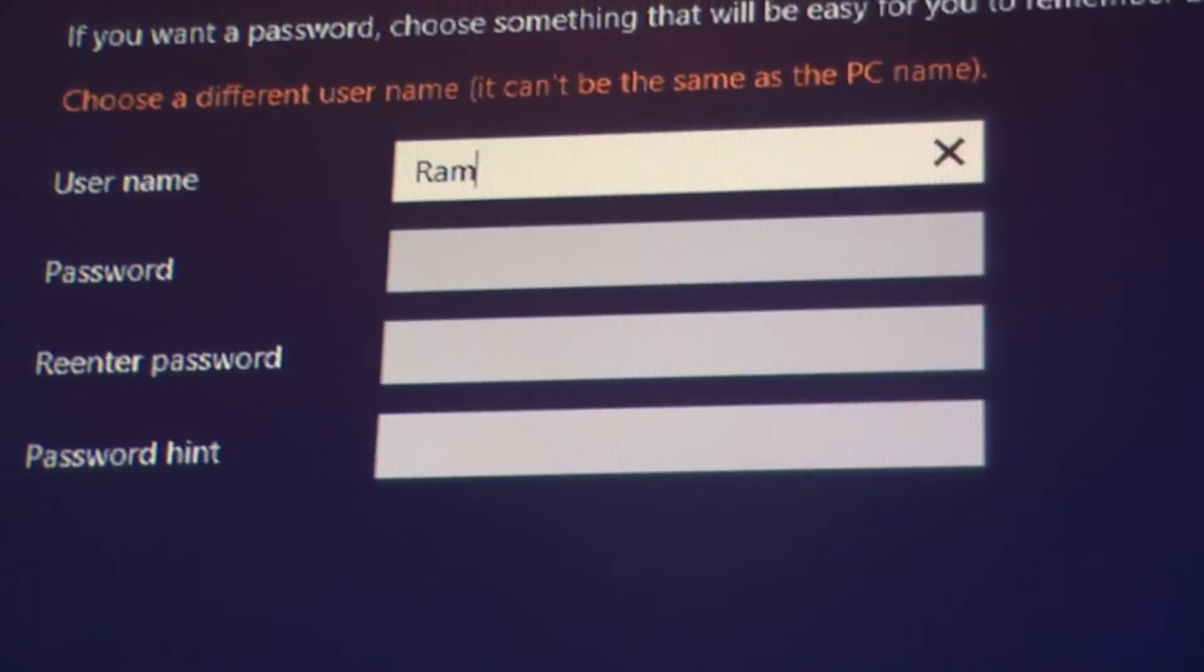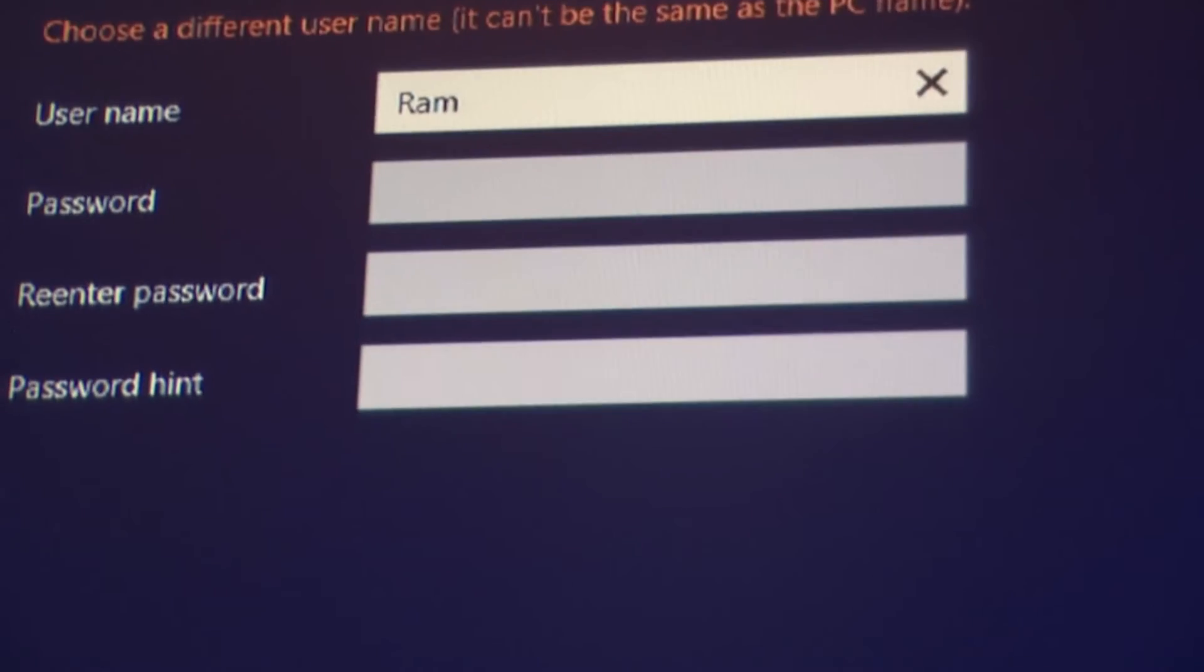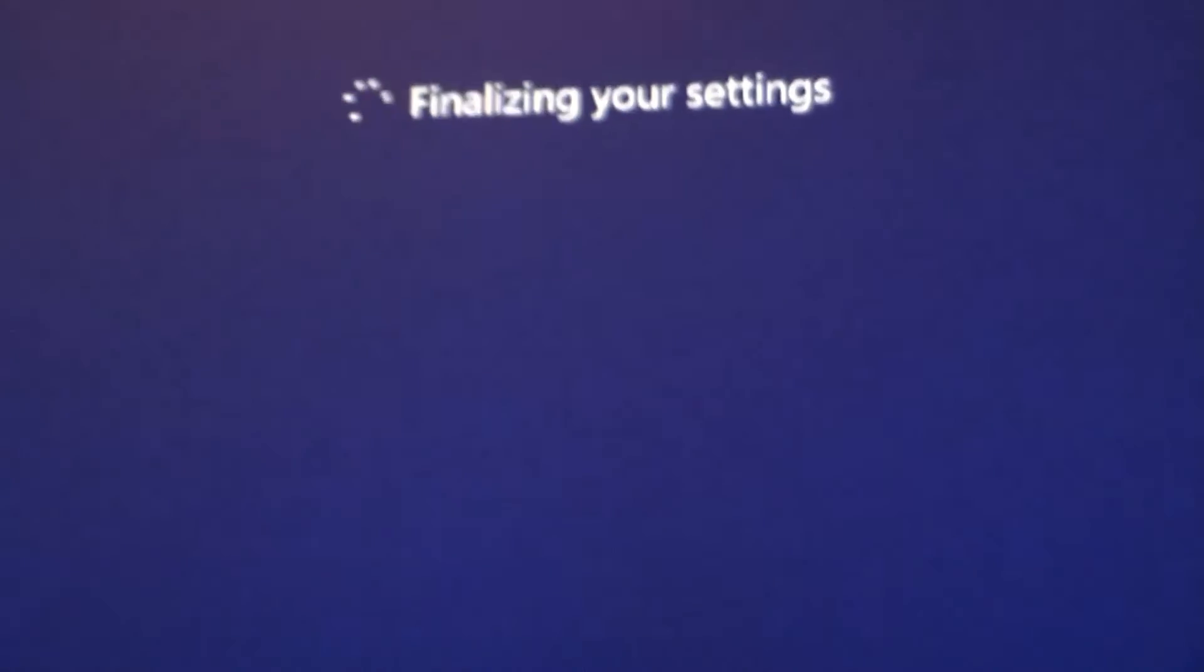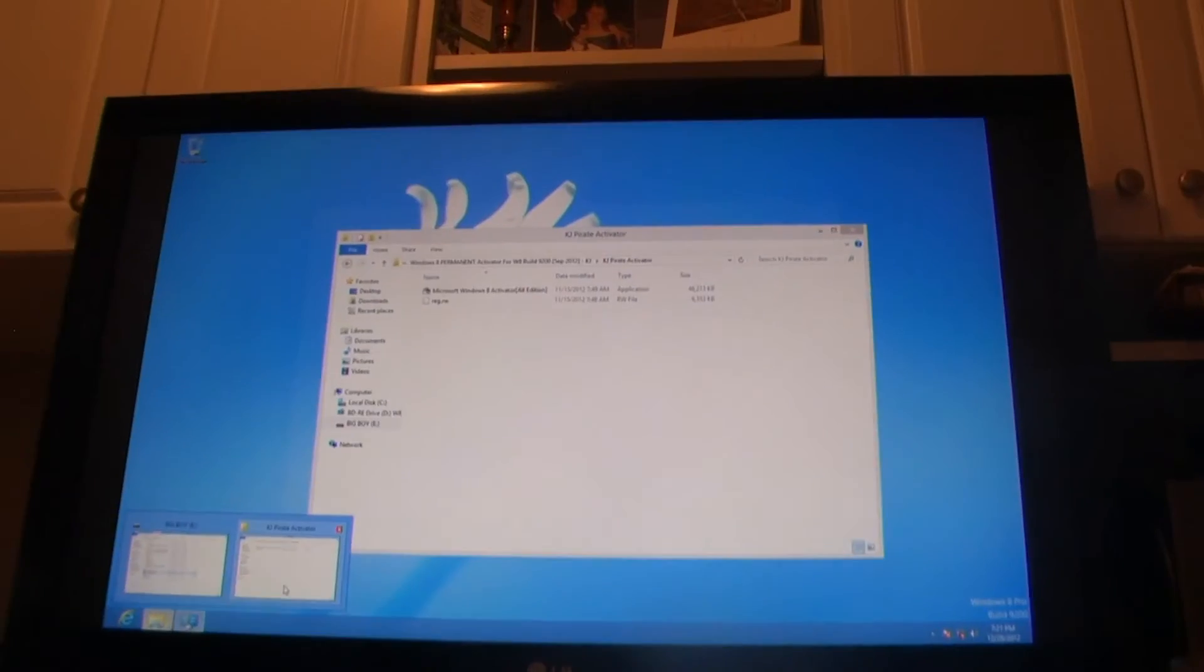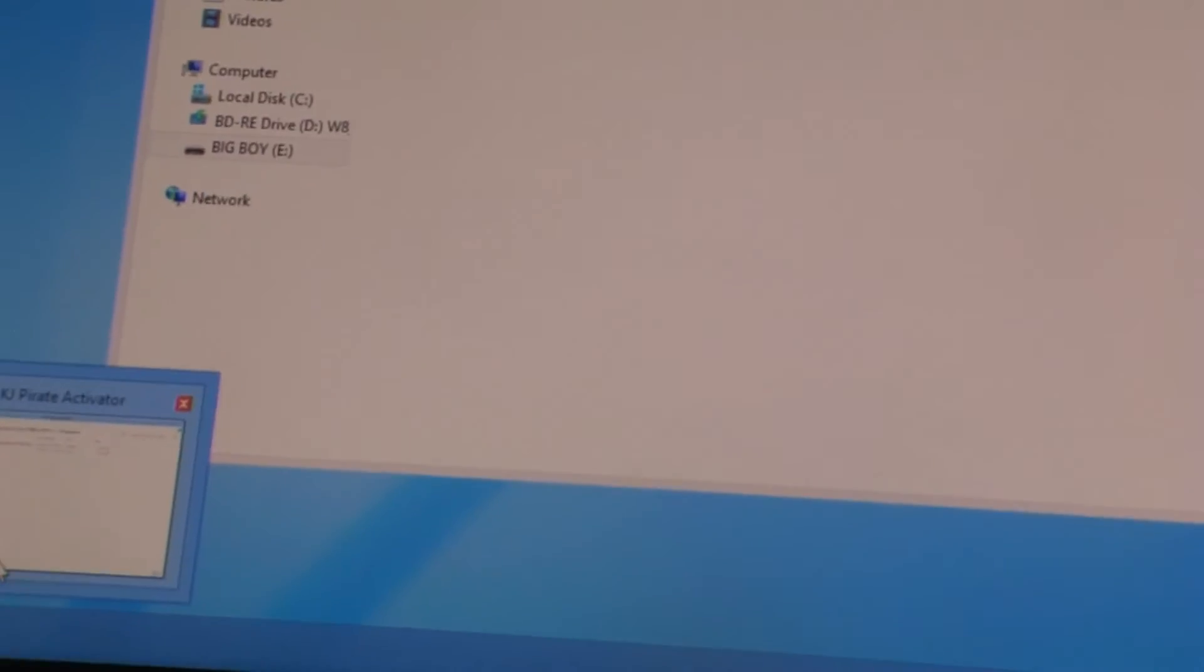All right, so now you have to sign into your PC. I tried doing Ramrod again but you can't do the same sign-in as your thing, so I just did Ram for short. Then click on finalize.